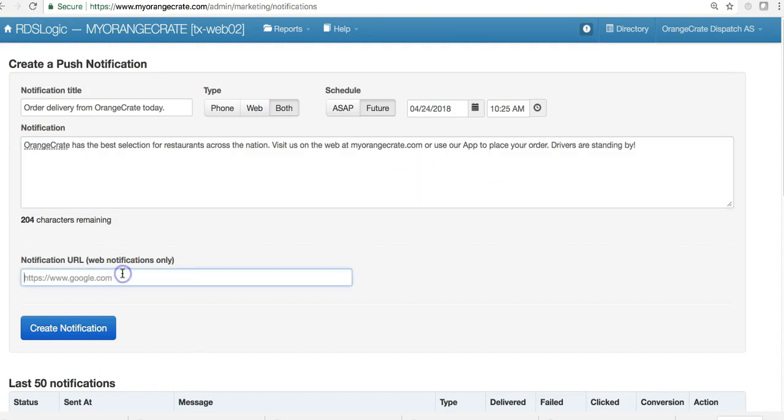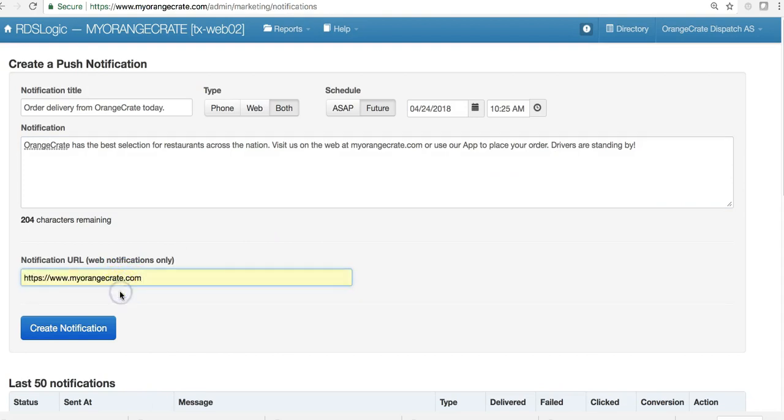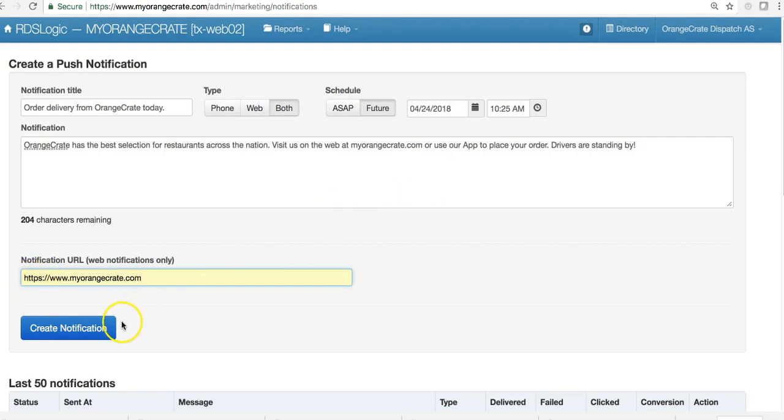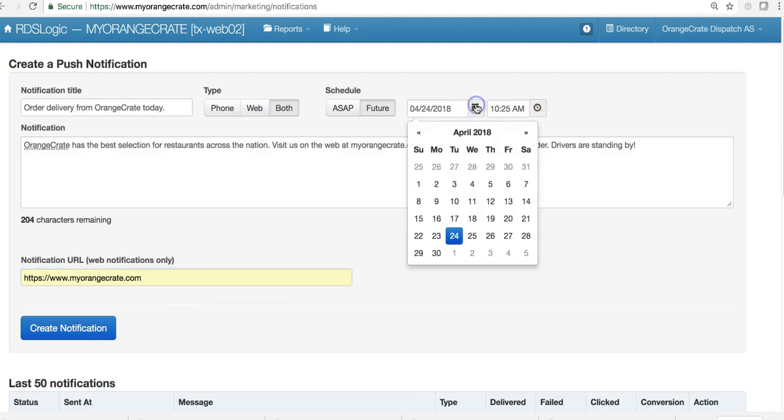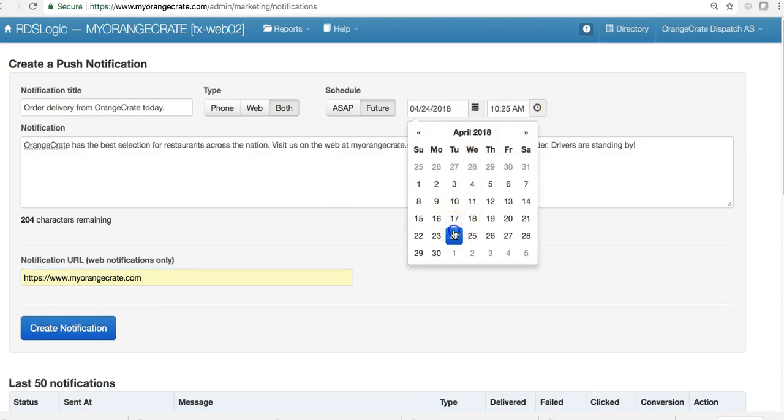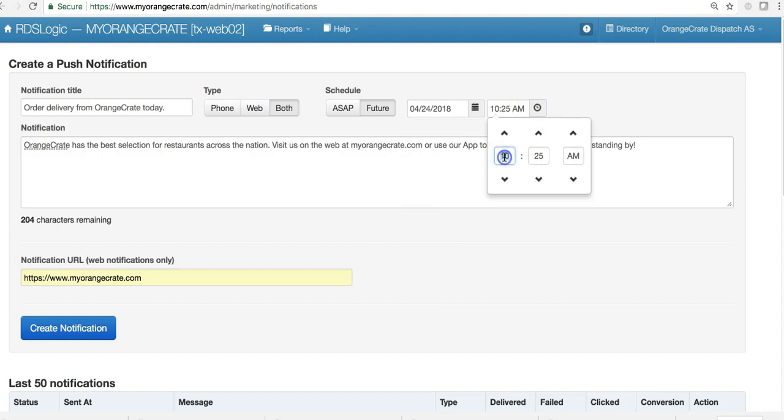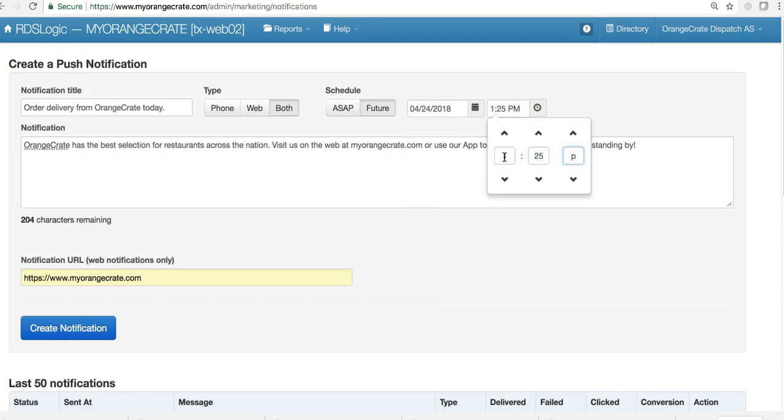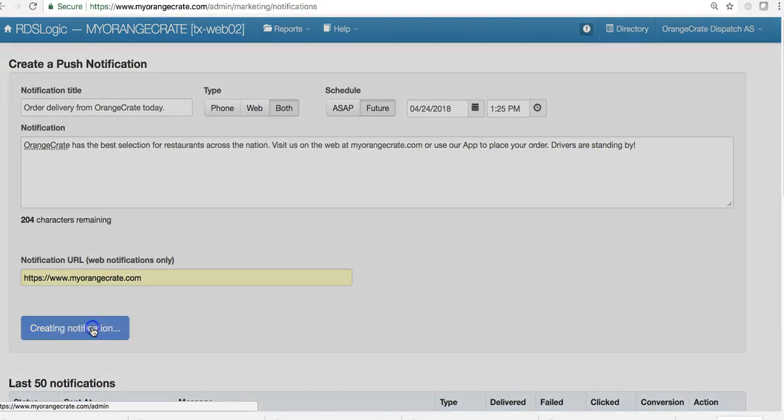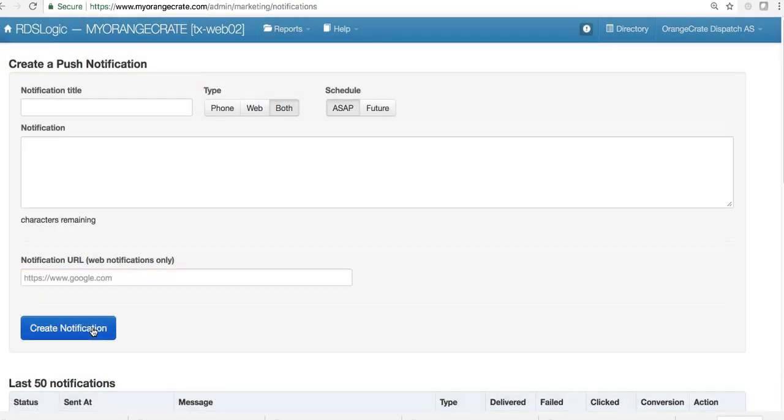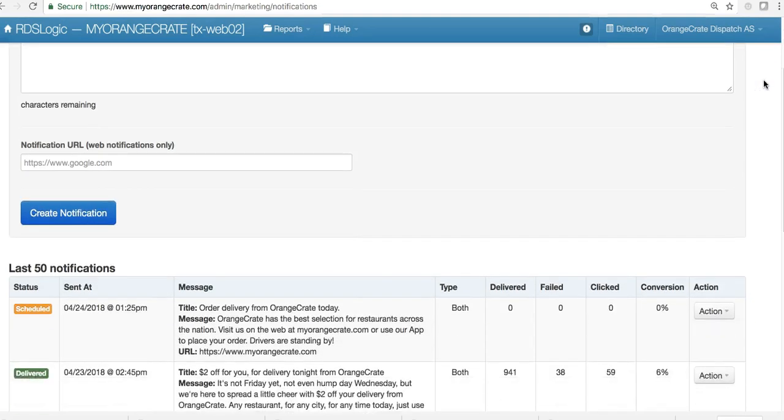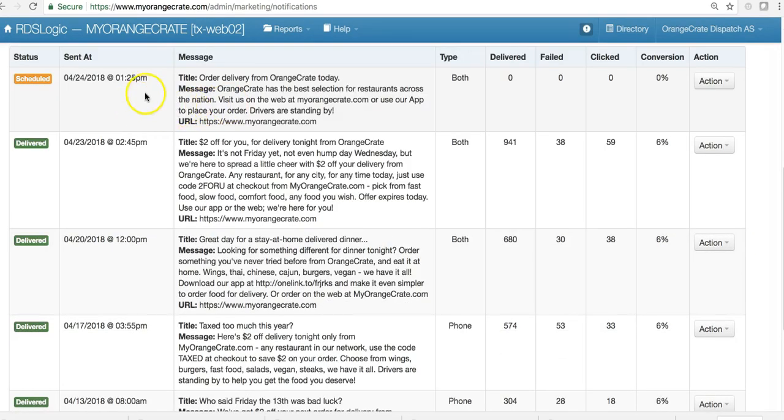If you are sending to the web, you're going to want to put in your URL for your website. Don't forget the S in the HTTPS. And then once you're done, click Create Notification. I'm going to set this one to go out today, Tuesday, at 1 p.m., 1:25 p.m. Create my notification, and then it stores it here in the queue. At the time that it's designated to go out, it'll send out automatically.